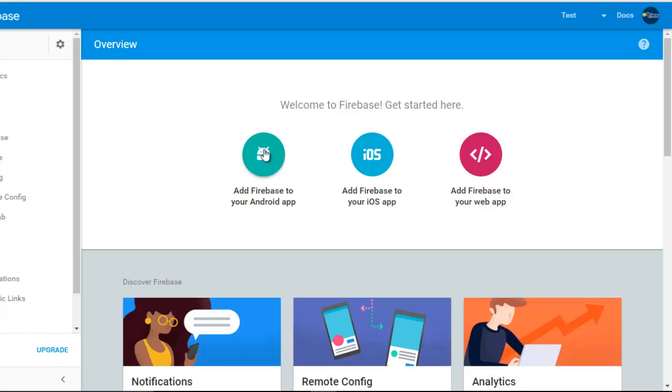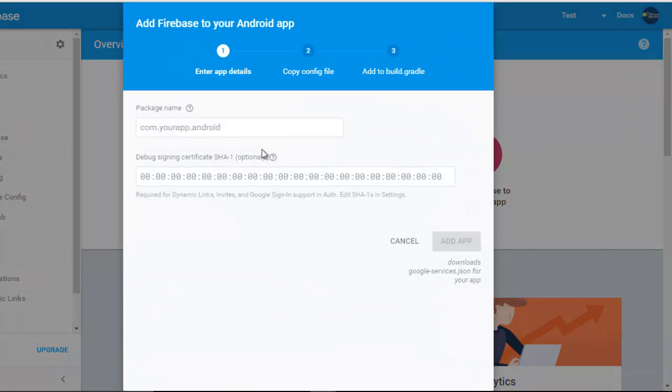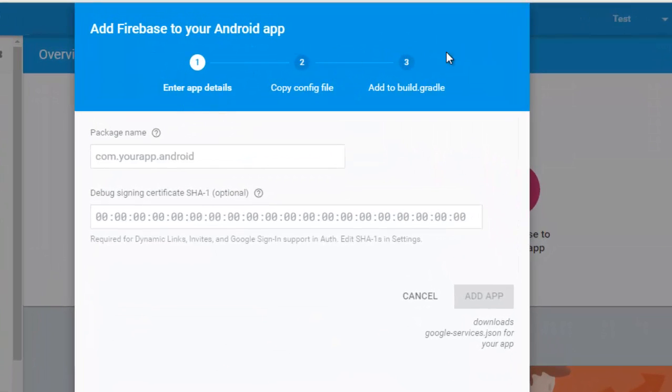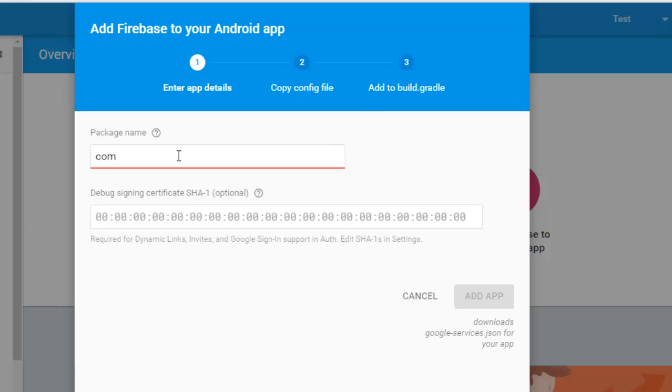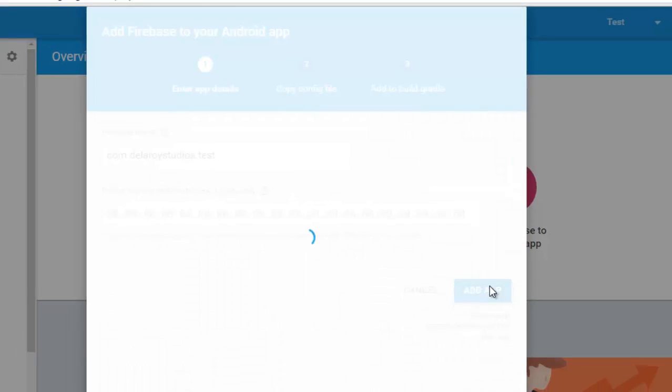Let me add it to Android application. You have to pass through these three steps. First of all, tell the platform the package of your application, which is the reverse domain com.deloristudios.test, since the name of the application is Test. The debug signing certificate SHA-1 is optional. Just add your app.